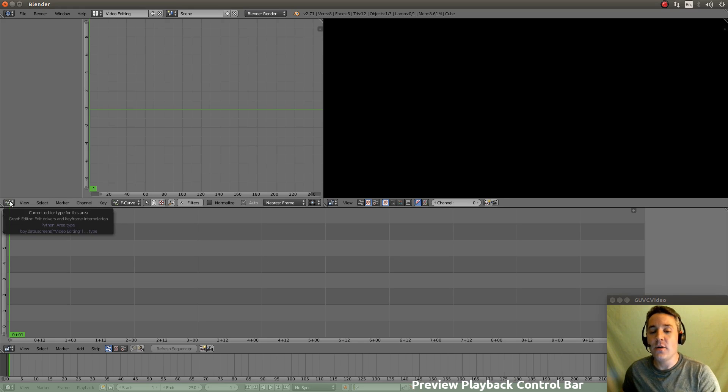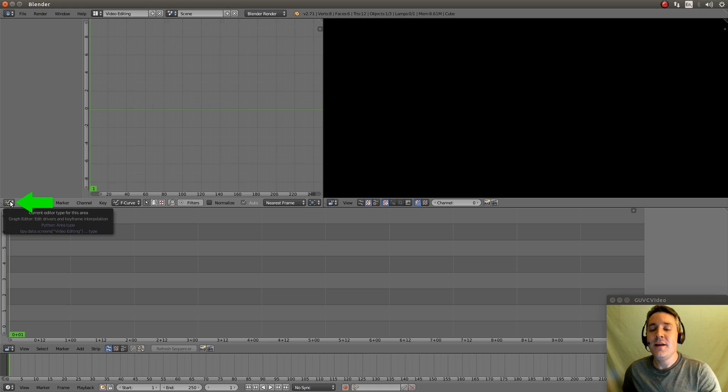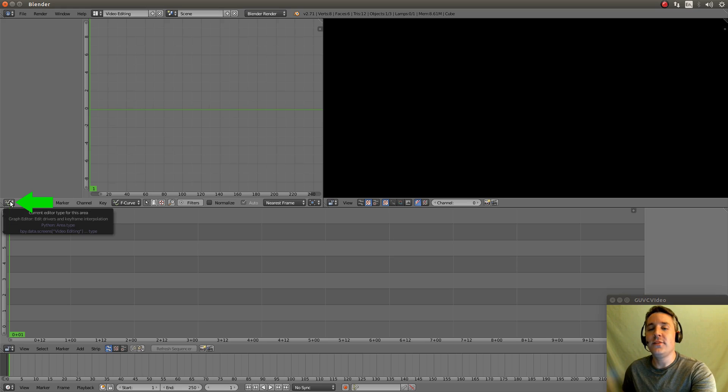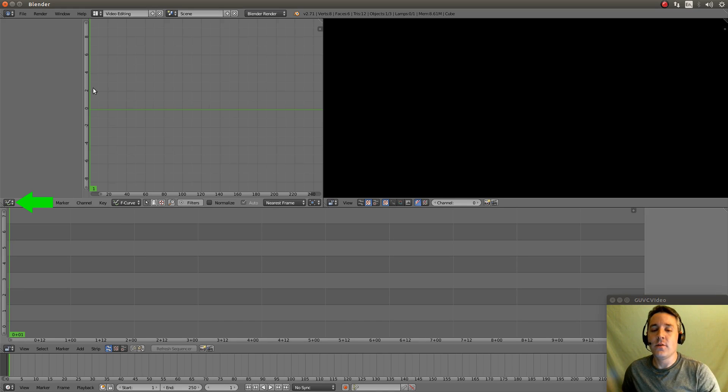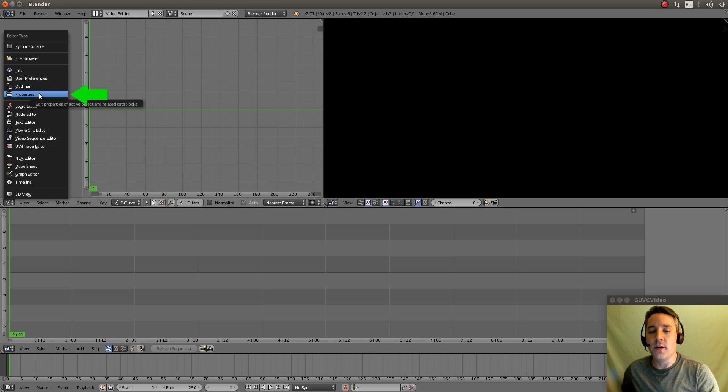Now down here we actually have our bar that actually controls the playing of the actual preview. We're going to actually now go to this drop up box. That's what I like to call it. And it controls what we actually see in this window right here. So I'm going to click on that and I'm going to change this to a properties window instead of a graph editor.